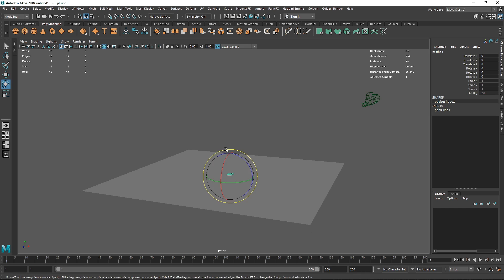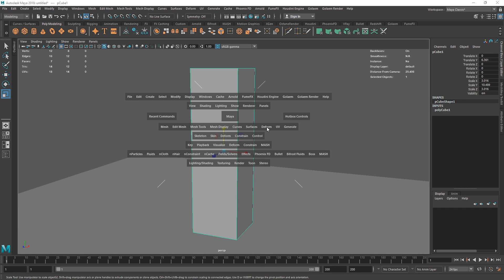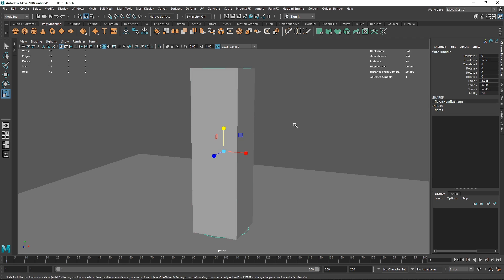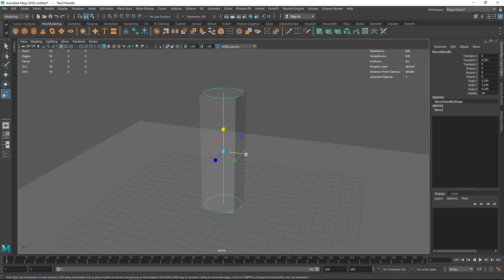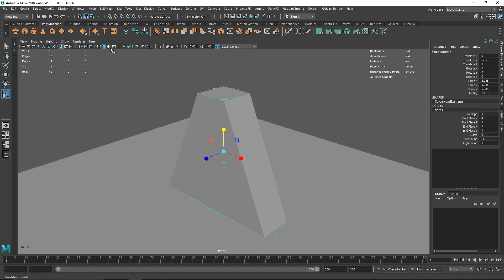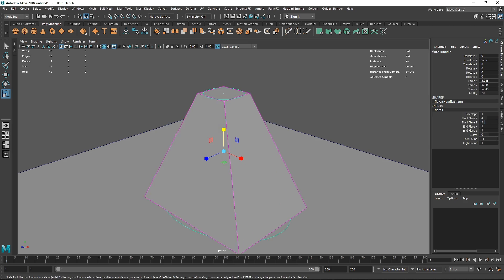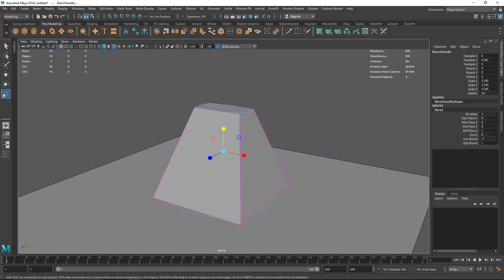Moving on, let's take another cube, scale it up, and go to Deform > Non-linear > Flare. Flare is also known as a Taper in other 3D programs; in Maya it's called Flare. It creates a tapered effect on the object. In the Flare attributes you have Envelope for overall strength, and then Start Flare X and Z. Increasing Start Flare X widens the bottom of the polygon, giving a nice tapering effect.